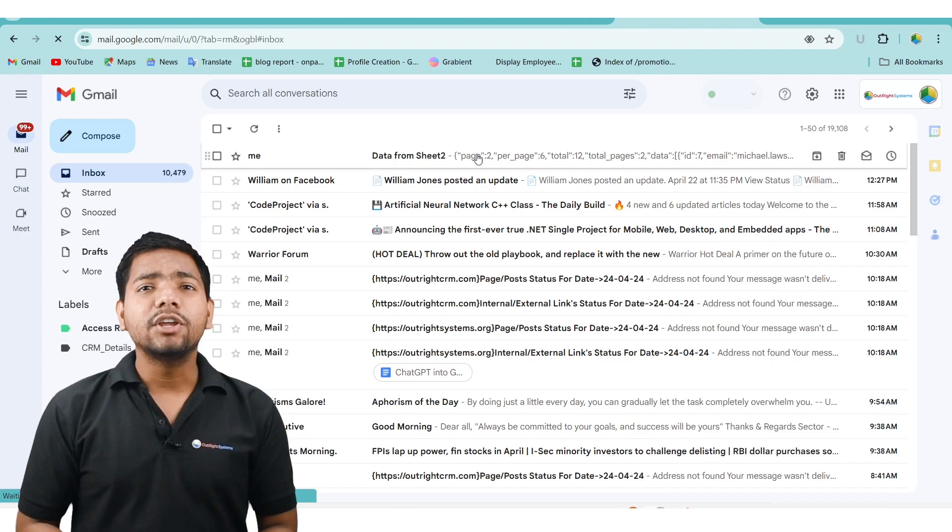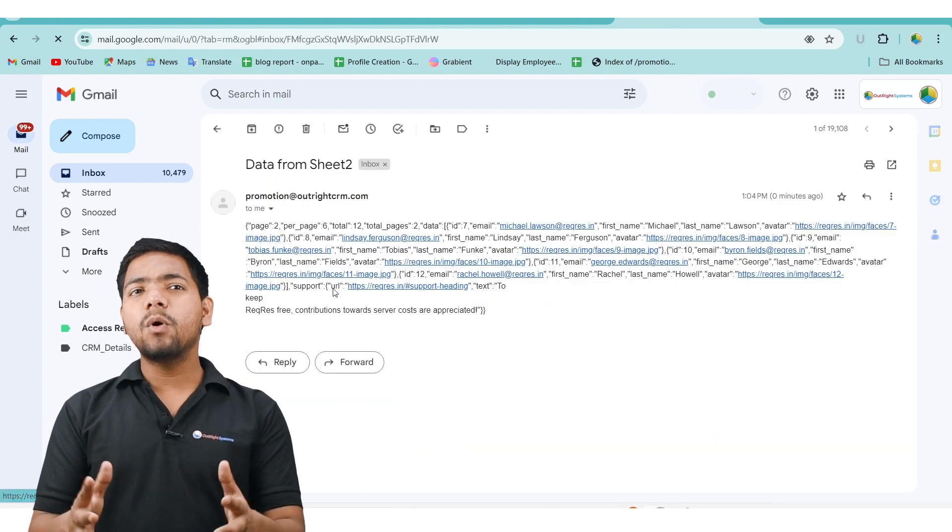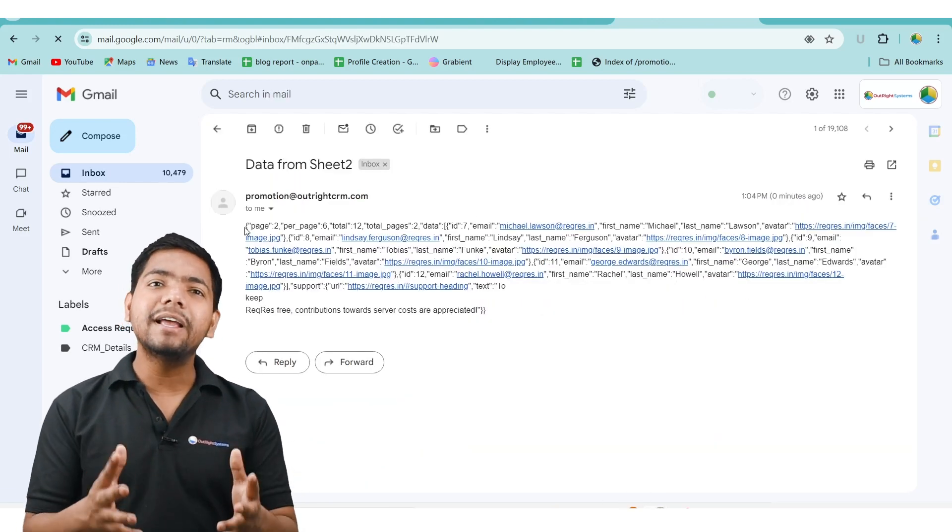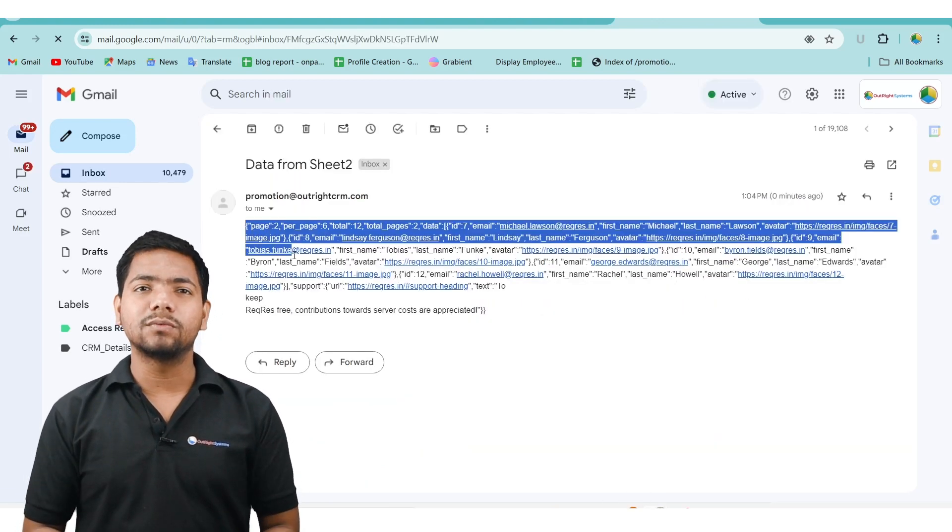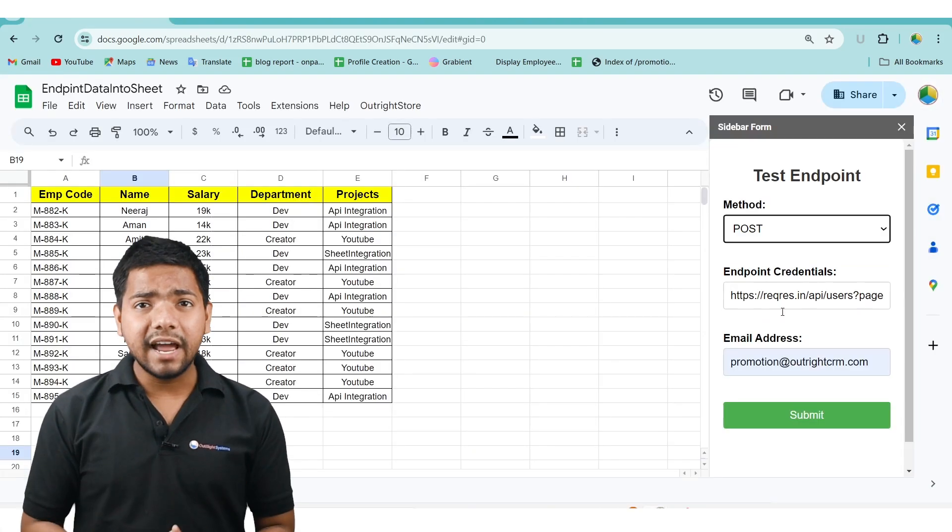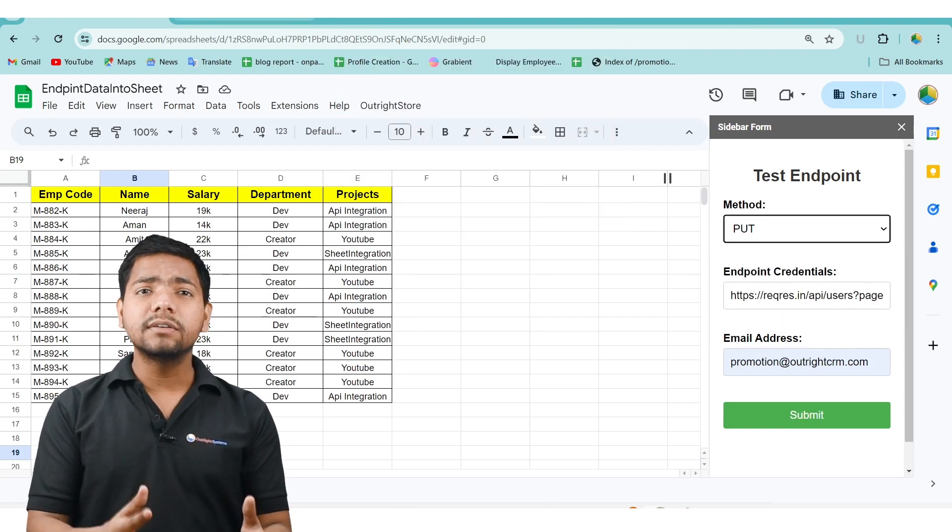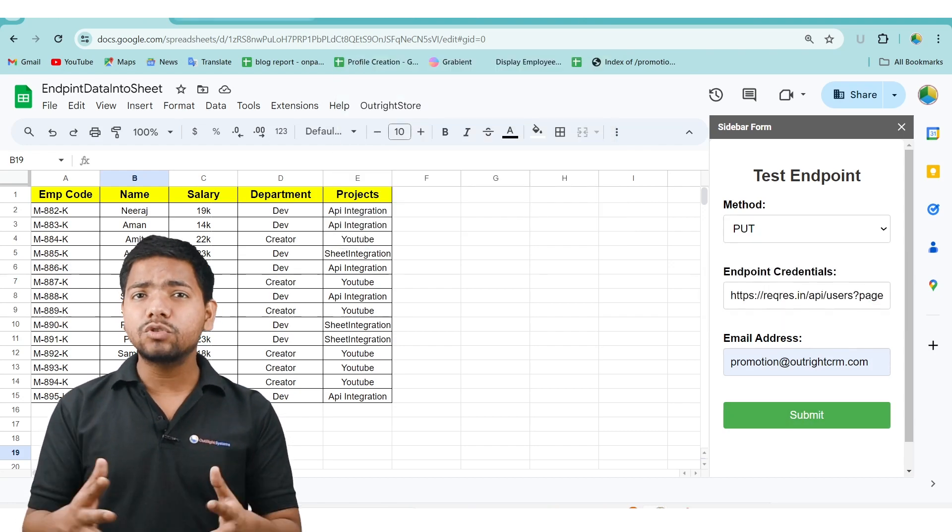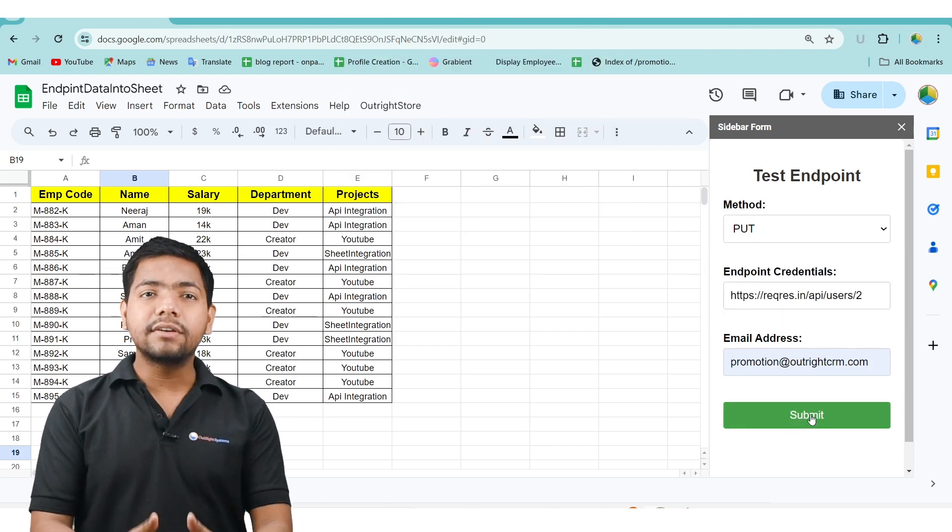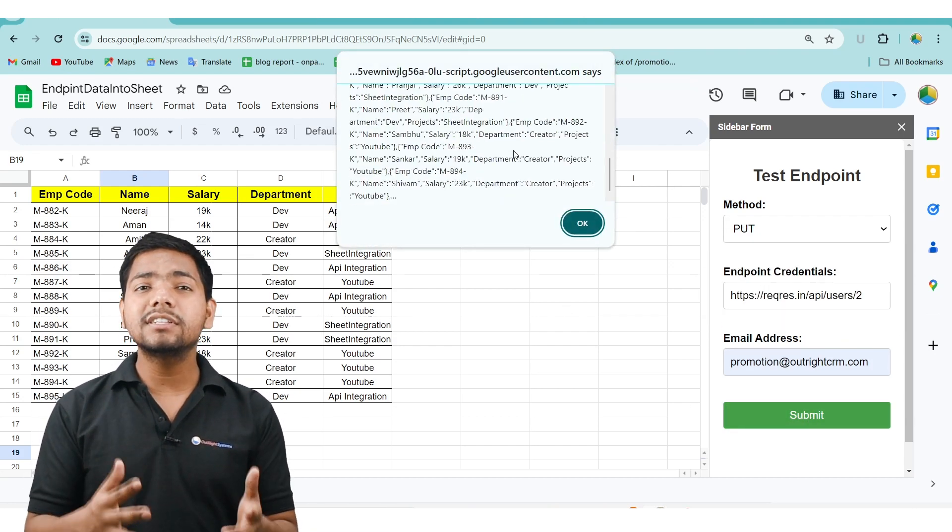Additionally, you can check the response in your Gmail inbox also. And not only that, you can also select PUT, PATCH or POST option to generate responses accordingly, both in alert boxes and send to email.